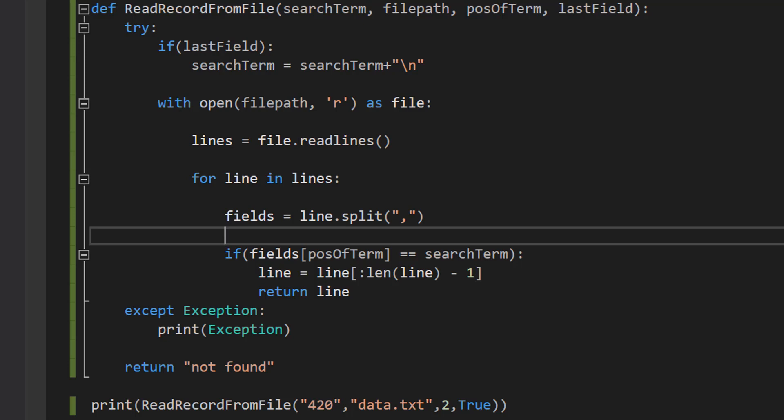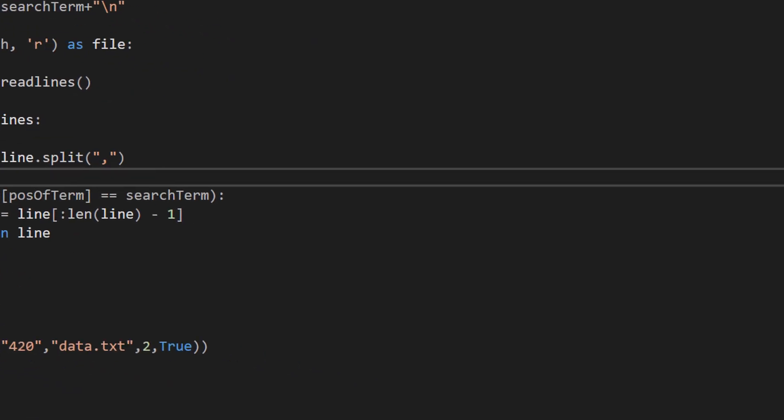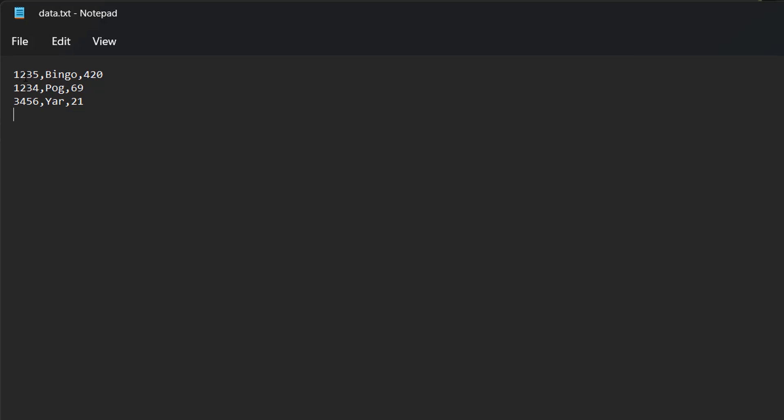So we're going to look at our text file for an example. Let's say our search term is going to be bingo. So what we will do is we would put bingo data.txt one and false. When we talk with position of terms it's going to be like an array index as in we start on zero then one then two. We put false because it's not the last field of a record and it's obviously going to be one because it's here.